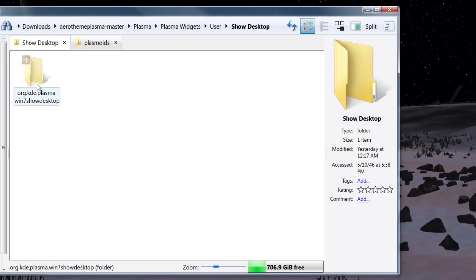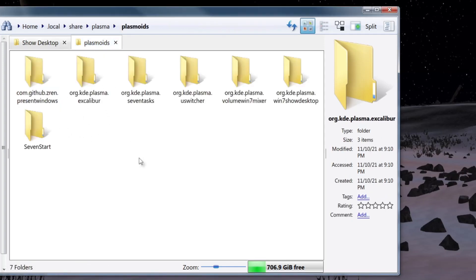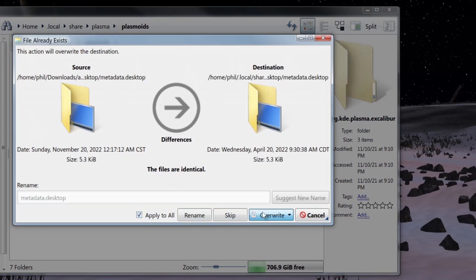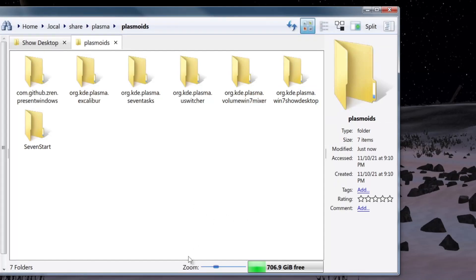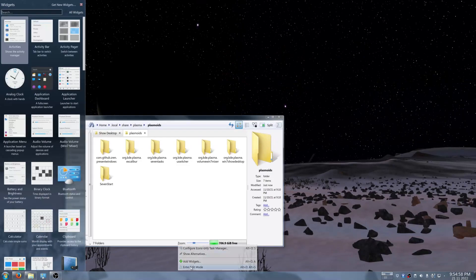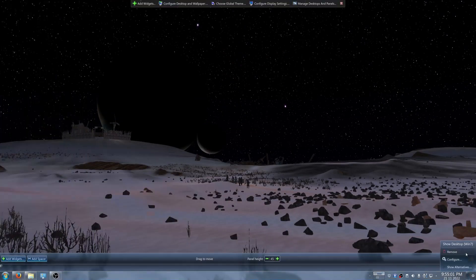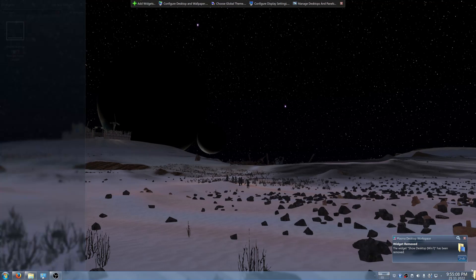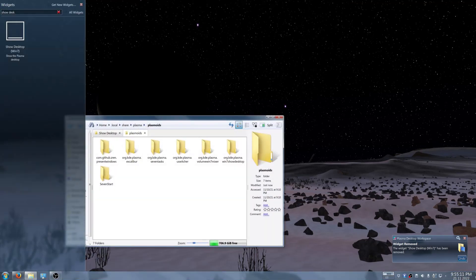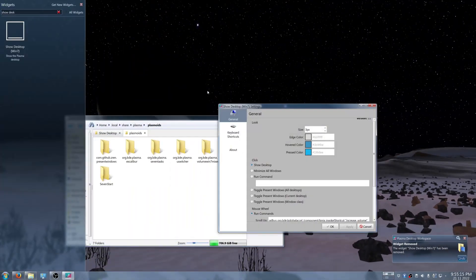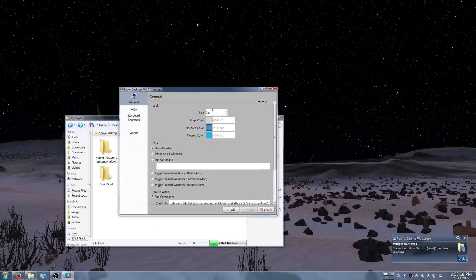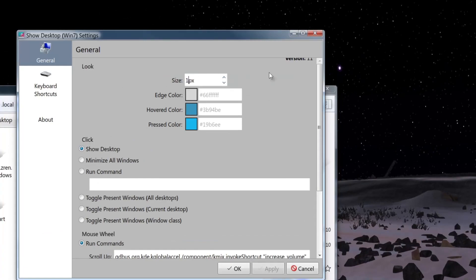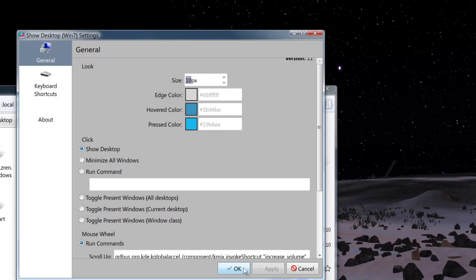The next thing is Show Desktop. Open the folder, copy it, go back to the plasmoids folder, and paste it in, overwriting existing files. Enter edit mode, remove the old one, add the Show Desktop widget, and drag it to your corner. Configure it — the size is around 10 to 13 pixels; you should see the change in real time. I'll just change it to 10 and call it done.